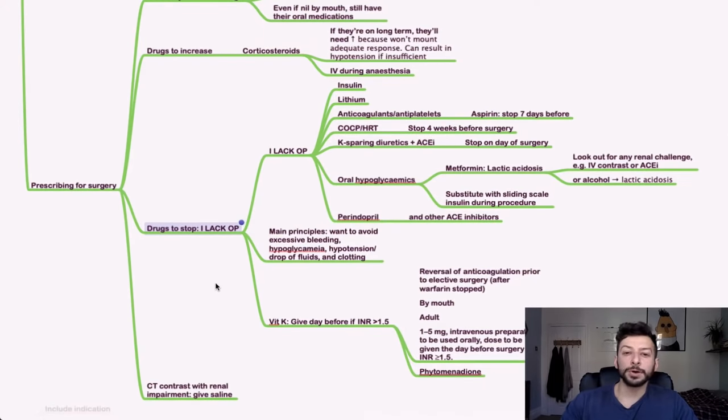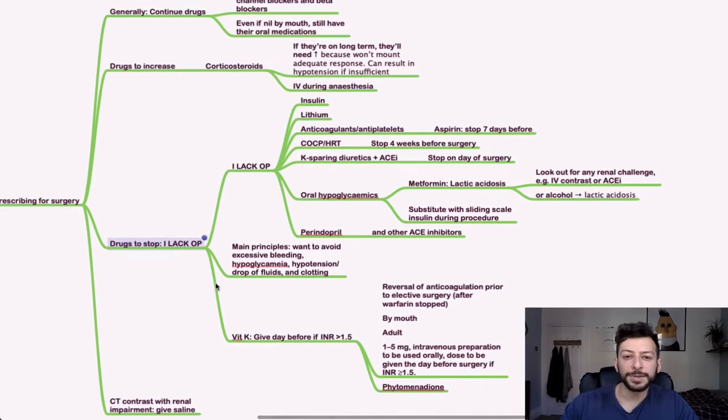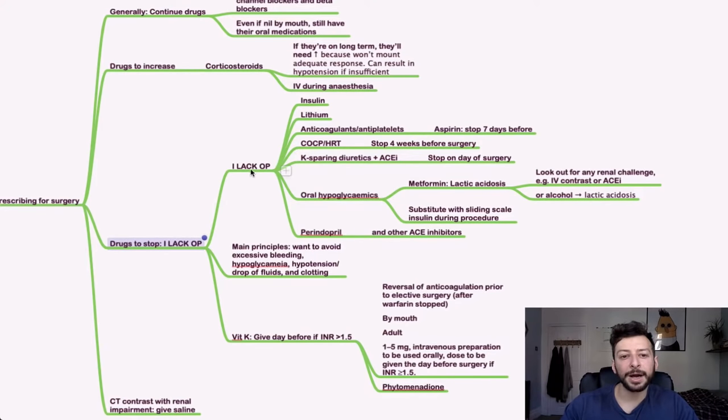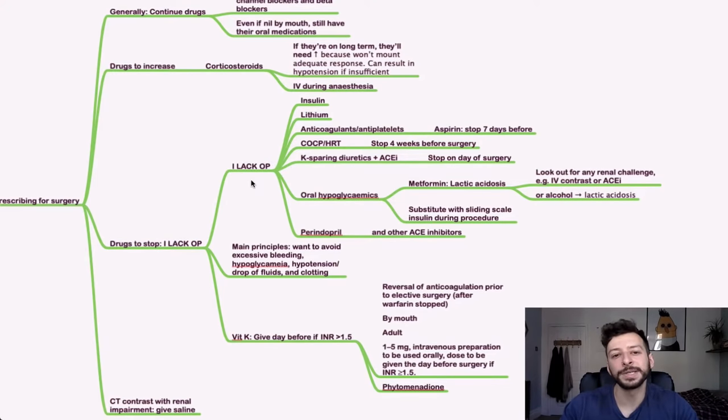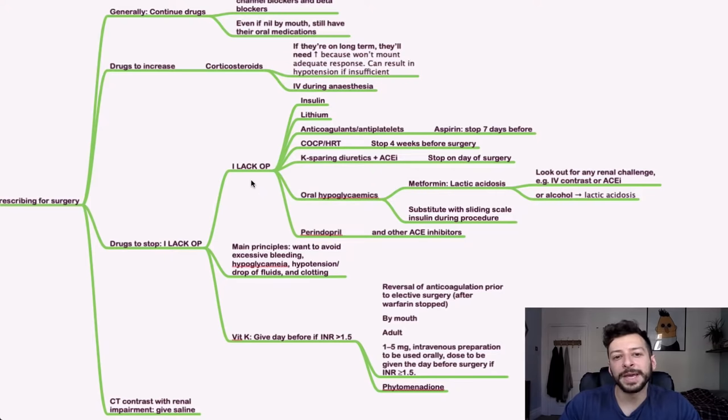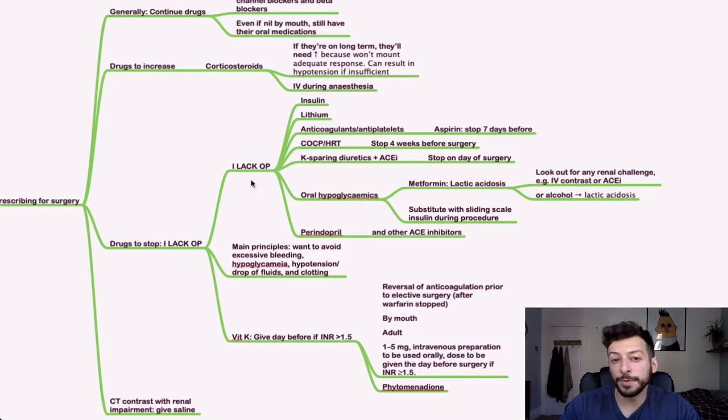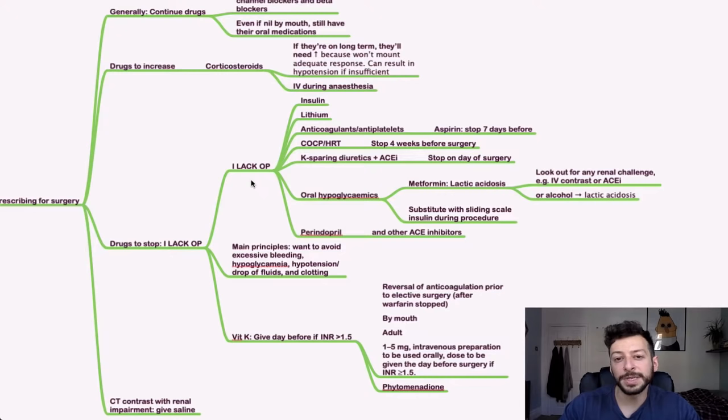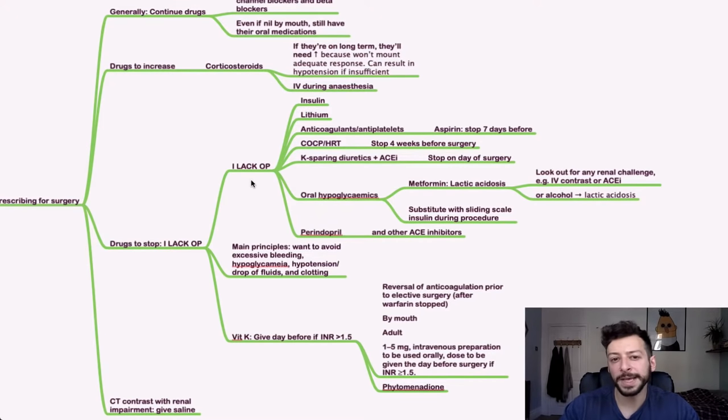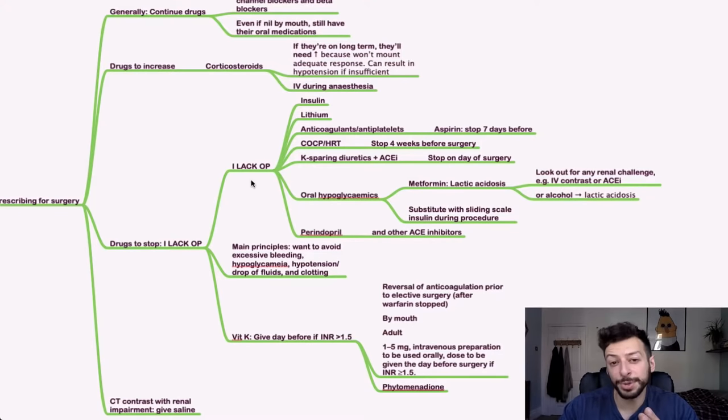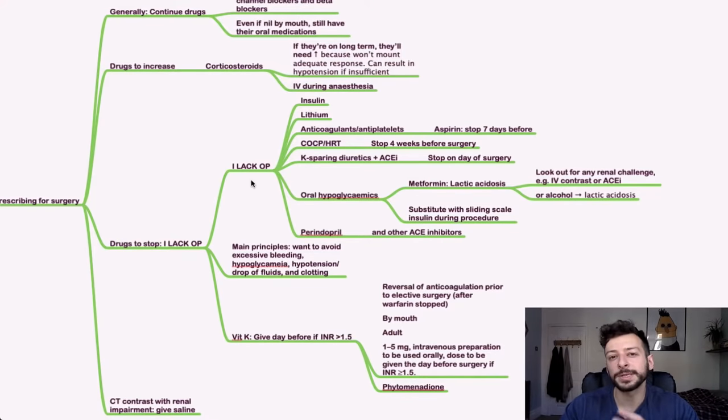The drugs to stop, I use the acronym I-LAC-OP. So I is insulin, L is lithium, A for anticoagulants and antiplatelets, which you stop seven days before. C is COCP and HRT, so you stop them four weeks before surgery. K-sparing is potassium-sparing diuretics and ACE inhibitors you stop on the day of surgery. And then oral hypoglycemics.